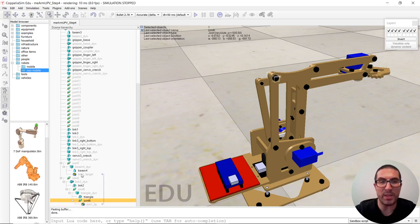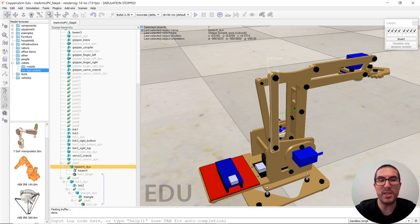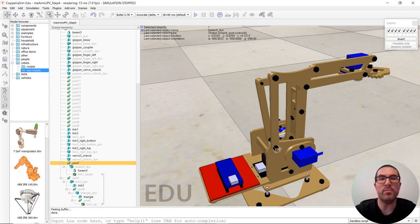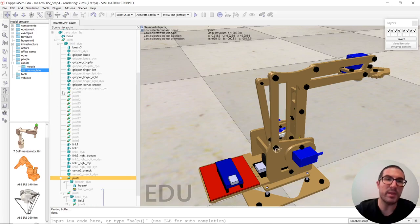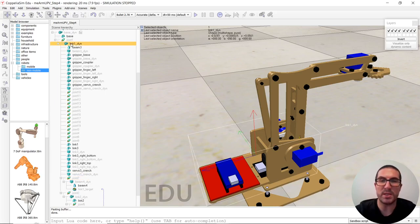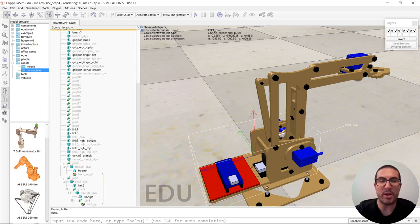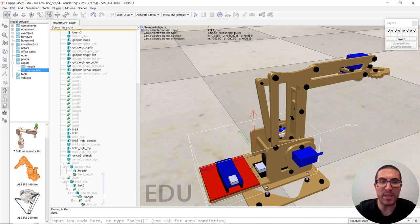And then this joint will be actually moving as well, this element here, and then we'll move this element here that will be attached together with this original link one dynamic object. So it's setting a constraint here.